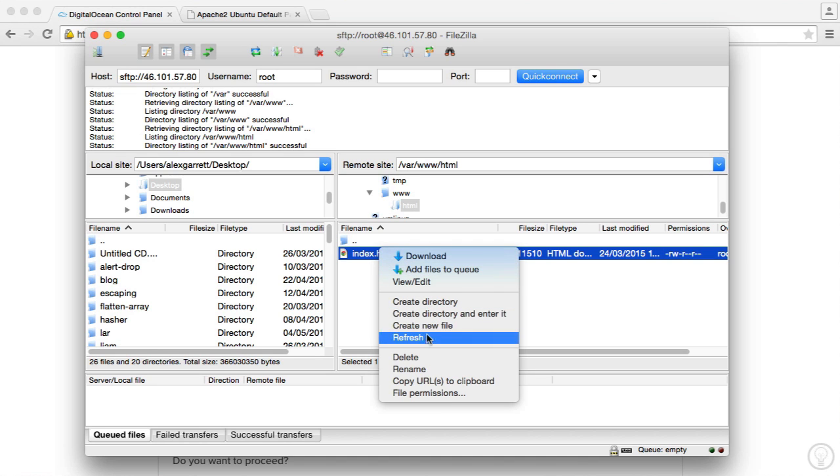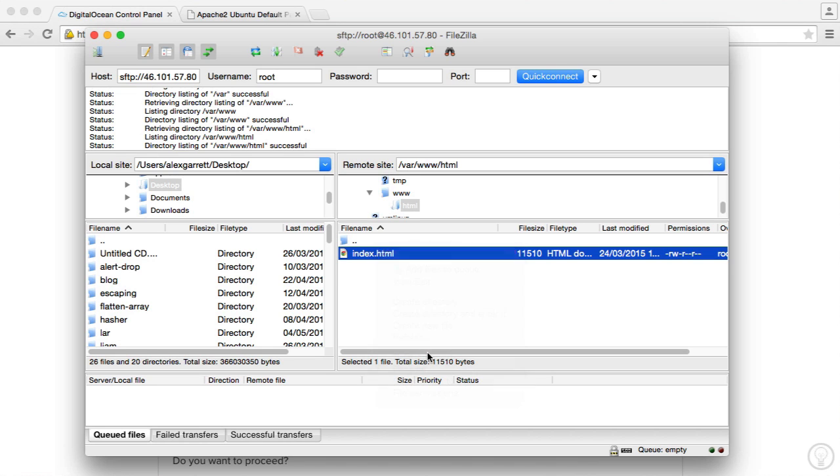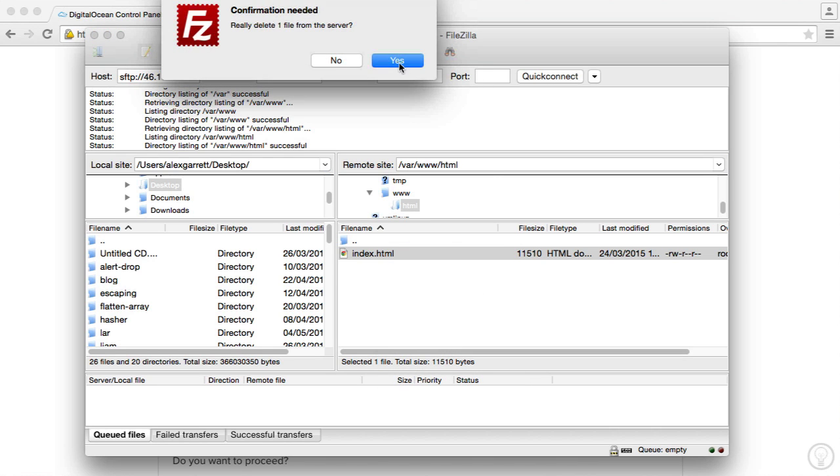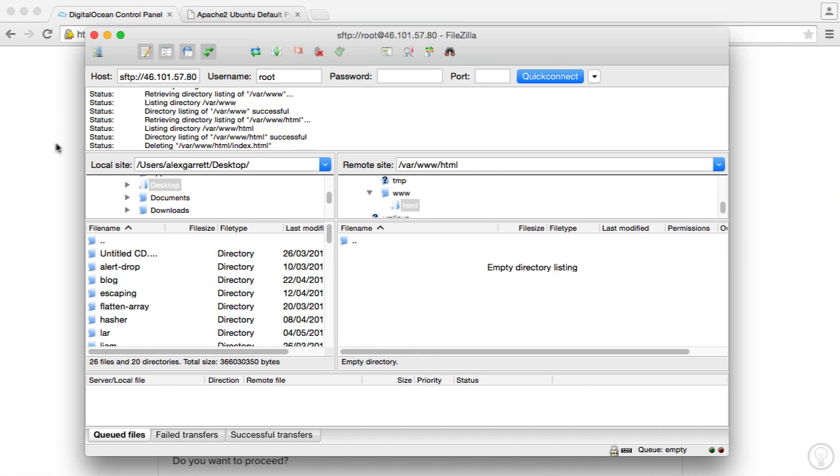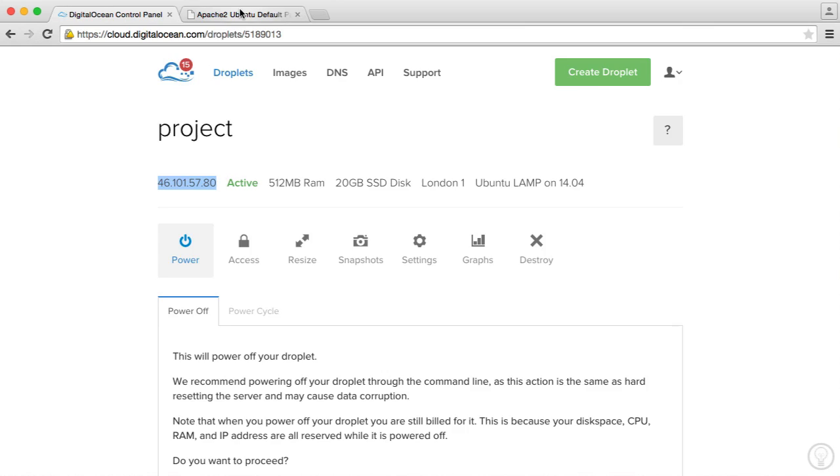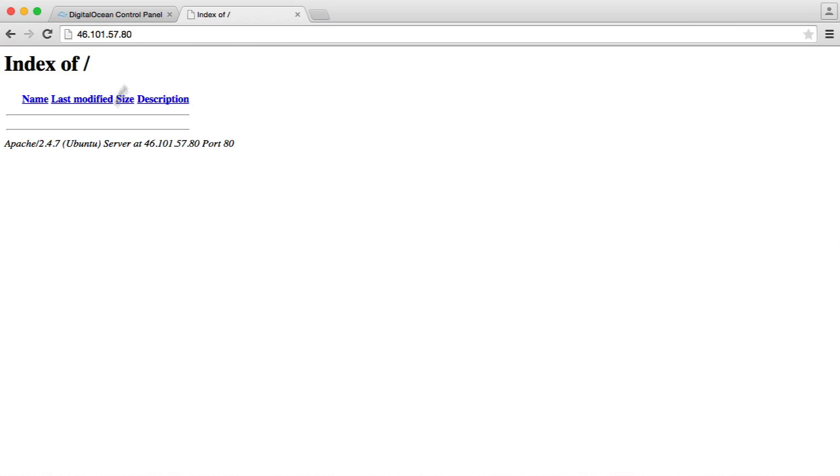So we can go ahead and we can delete this. We can hit yes and when we head over here we just see nothing. So we now have complete control over all the files in our server.